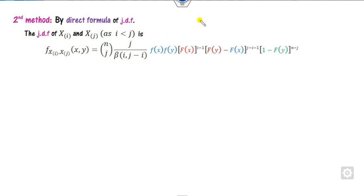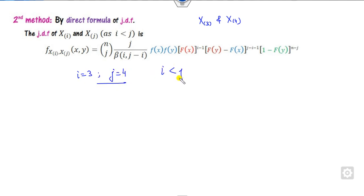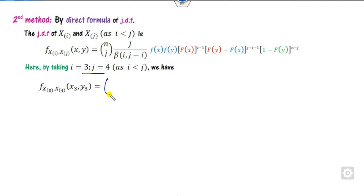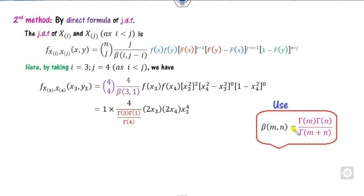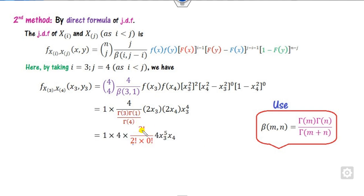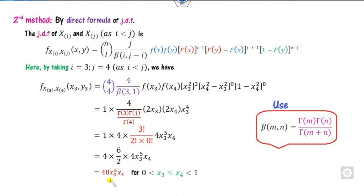Method 2: Use the formula directly with i = 3, j = 4 (ensuring i < j), and n = 4. Substitute into the joint PDF formula: the beta function Beta(3, 1) is needed, and f(x3) = 2x3, f(x4) = 2x4, F(x) = x². Computing Beta(3,1) using gamma functions — Γ(3) = 2! = 2, and so on — and substituting all values gives the same answer as Method 1.